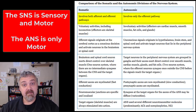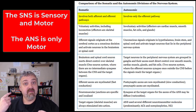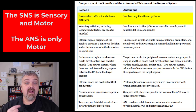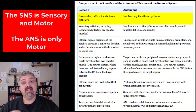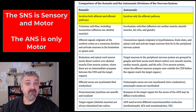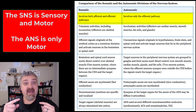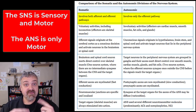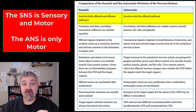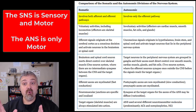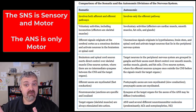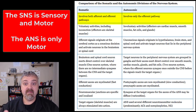The somatic motor component is information sent from your primary motor cortex, which is in the precentral gyrus of the frontal lobe. So the somatic nervous system is both sensory and motor. The autonomic nervous system, by contrast, is only visceral motor — it's only efferent pathways, only motor.